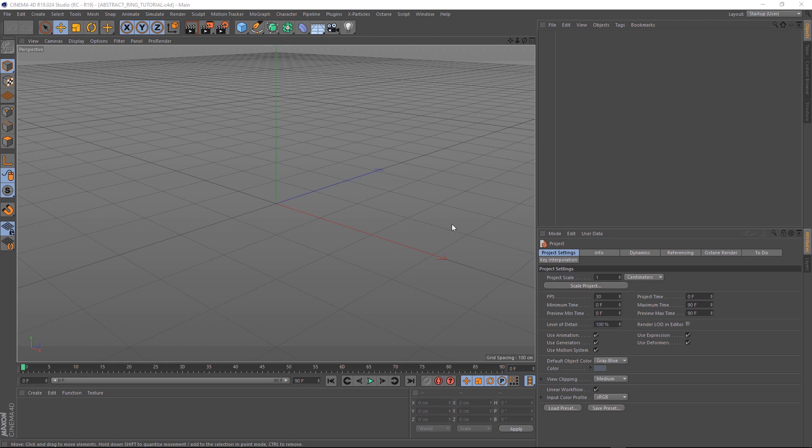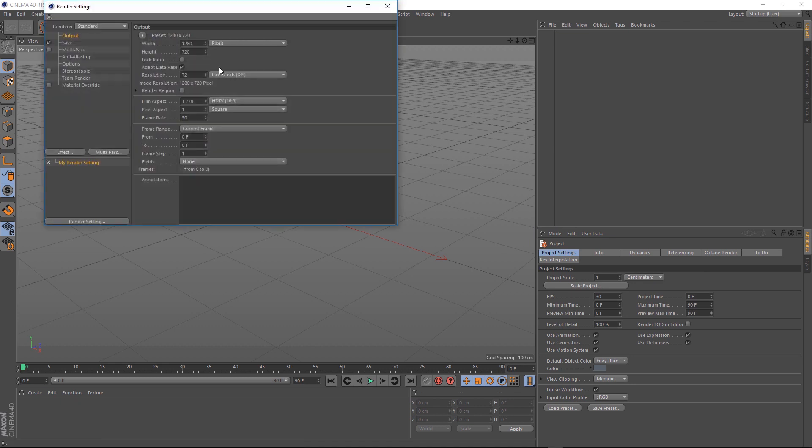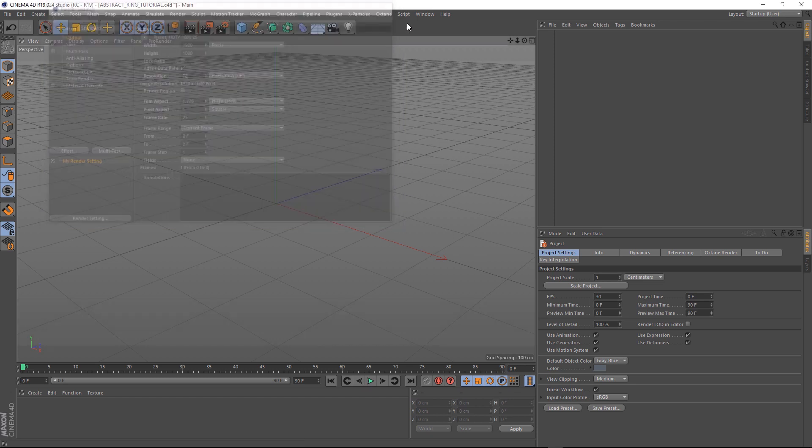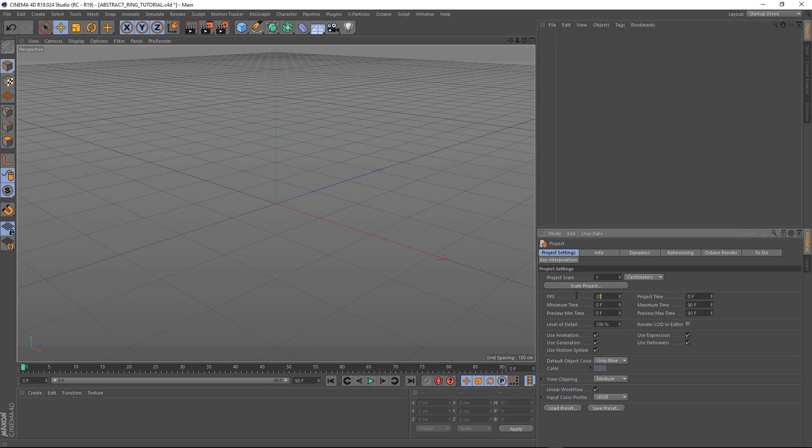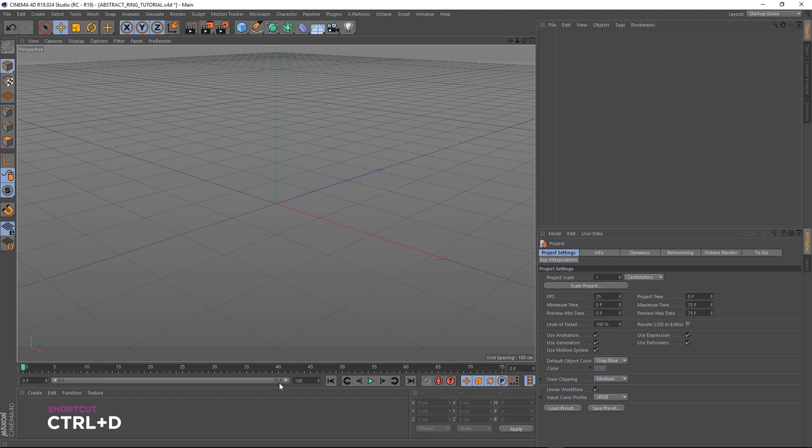Let's start by setting up the scene. We'll go to our render settings and change this to 1920 by 1080 and 25 frames a second. Let's also make sure our project settings are 25 frames a second. If you don't see that menu, you can press Ctrl D to bring it up. Let's give our timeline a few more frames and set that to 100.